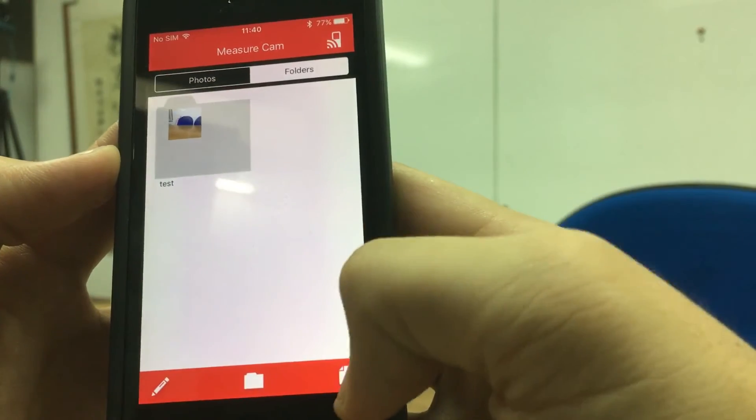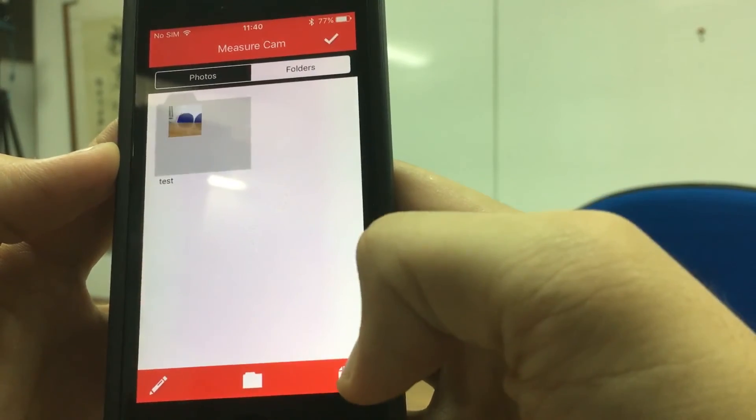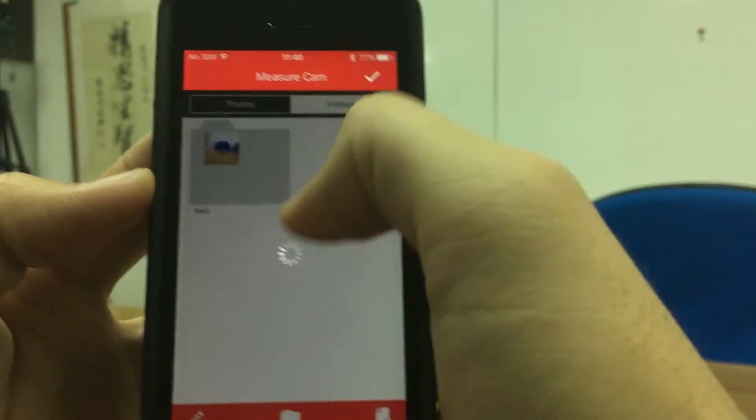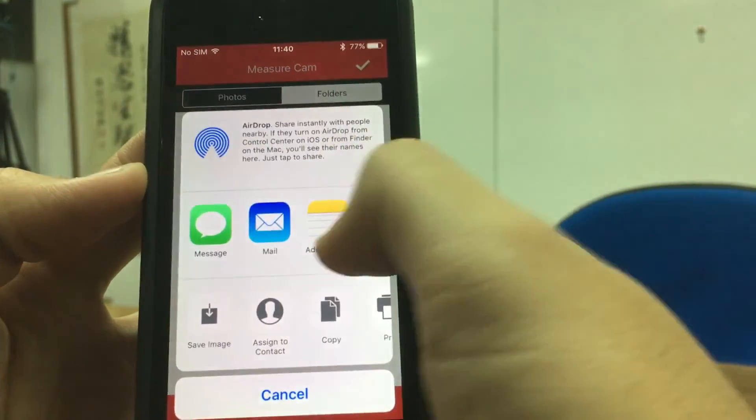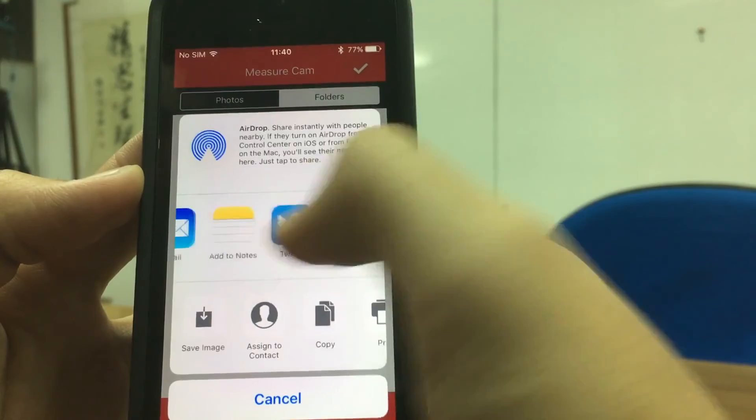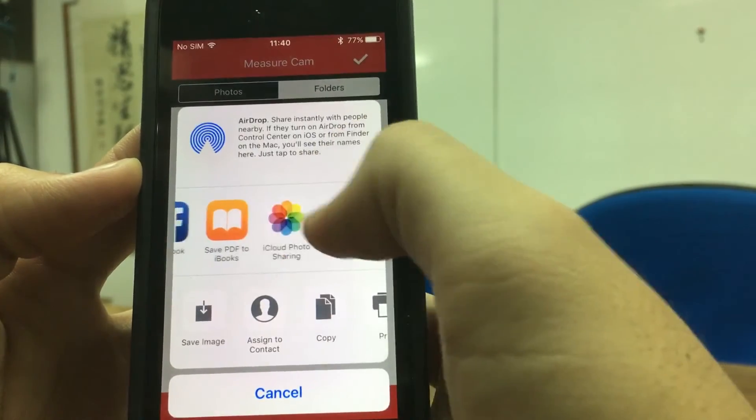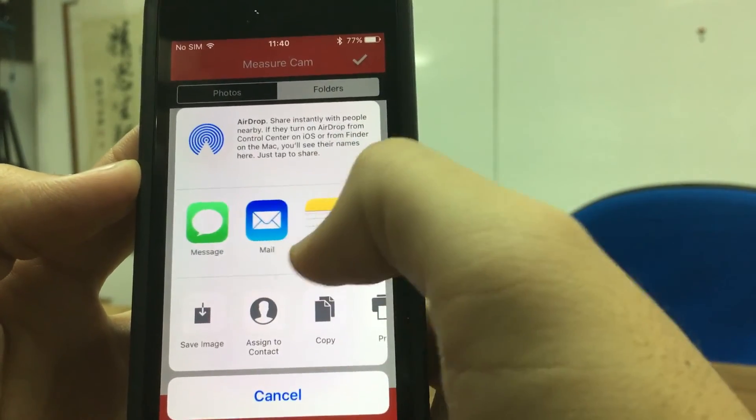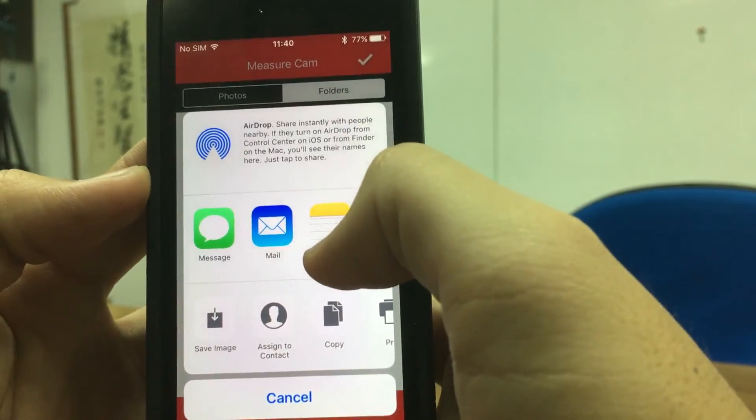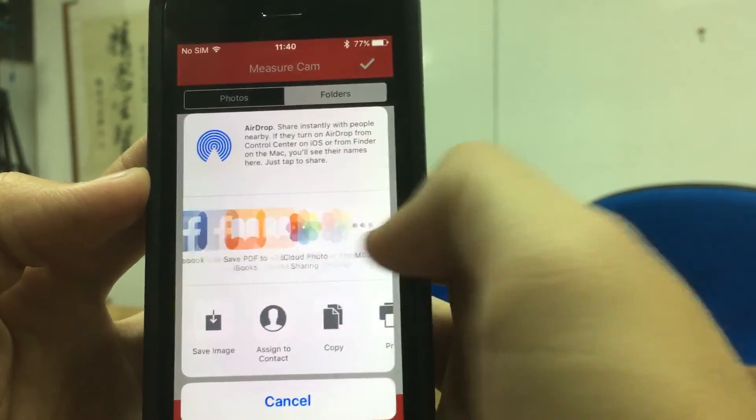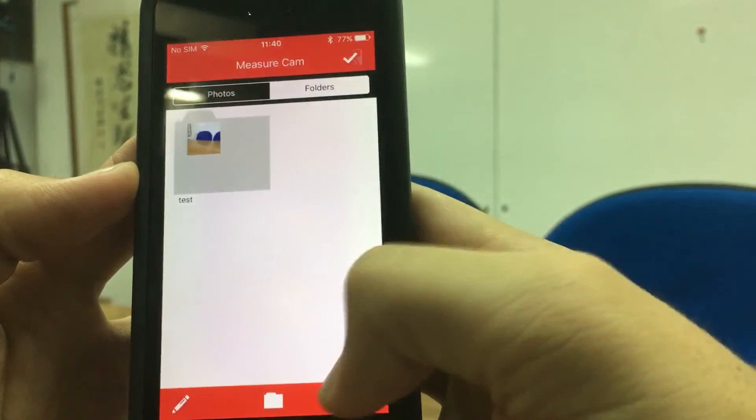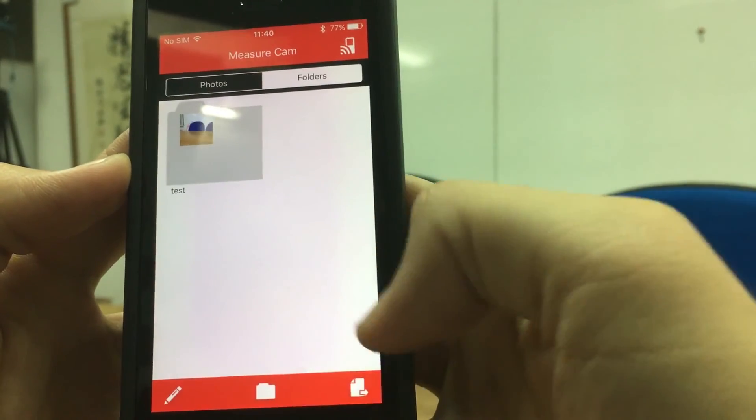And you can share your measurements and photos by pressing the button. Here you can see the buttons on the corner. This is the share button.